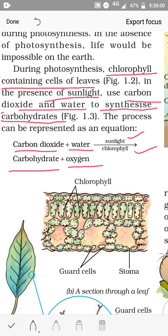The carbohydrate produced is glucose, a simple carbohydrate. Plants utilize this carbohydrate for their body activities and convert the rest into starch. They mainly store it in their leaves, but can also store it in other parts such as the root, stem, fruit, and seeds.